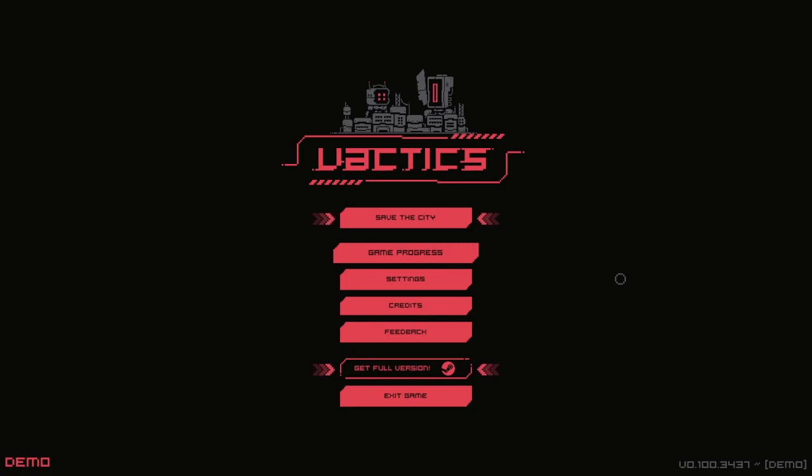Hello and welcome back to Let's Try. We're trying Vactix. This game isn't out yet, but I'm just trying the demo.